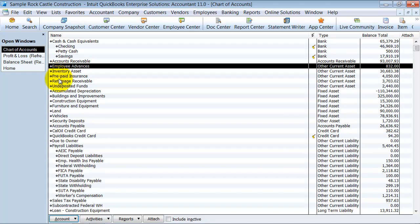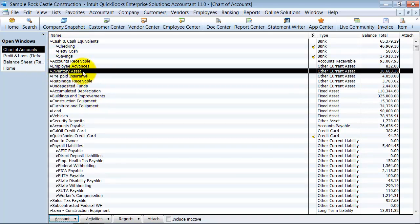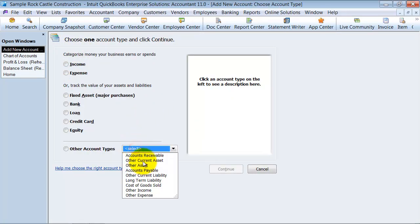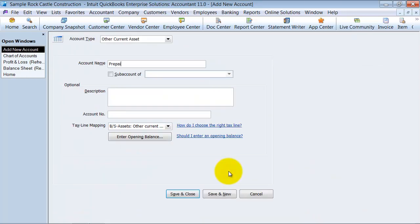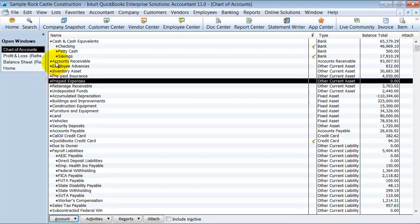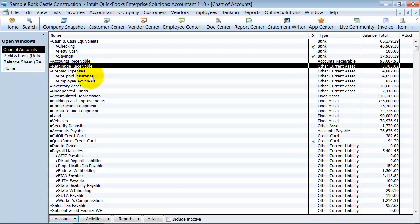Then I go down into the other current assets side of things. Inventory I usually keep separate unless you have several inventory accounts — meaning packaging inventory, parts inventory, finished goods inventory — then I'll use a similar format with an Inventory Asset header and all the subs underneath. I do like to have one called Prepaids as an Other Current Asset. Things that would go under Prepaids: employee advances, prepaid insurance, other prepaid expenses. Retainage receivable I usually pull up so that it's right under Accounts Receivable.